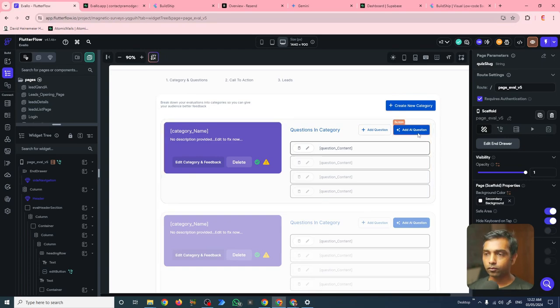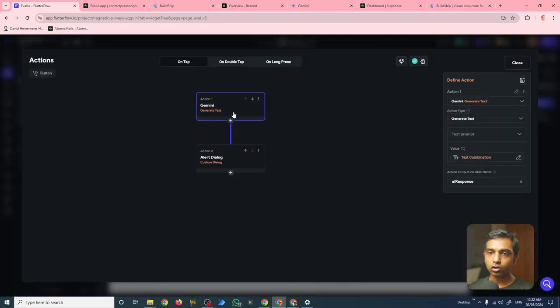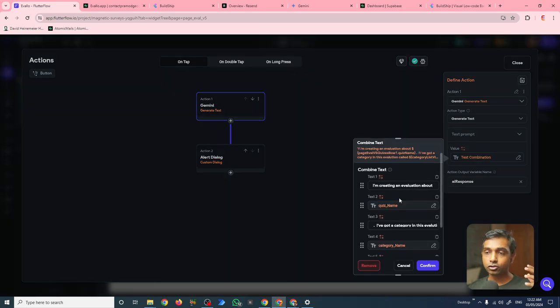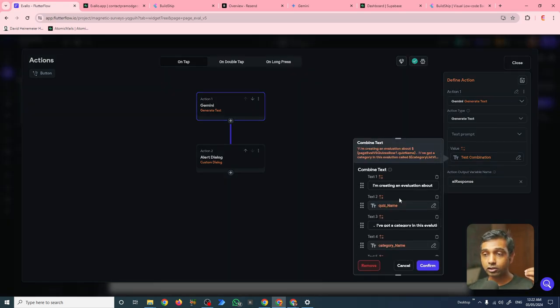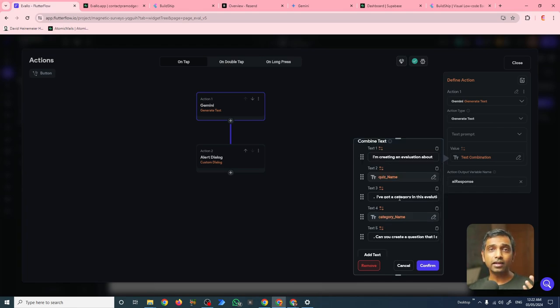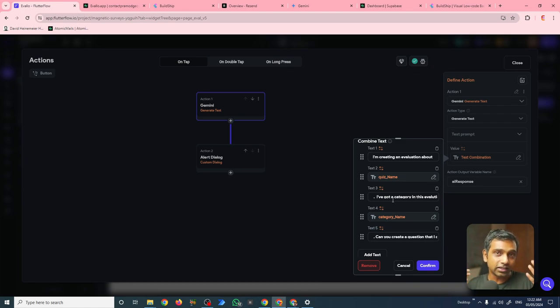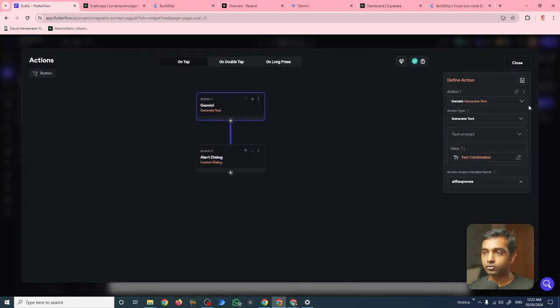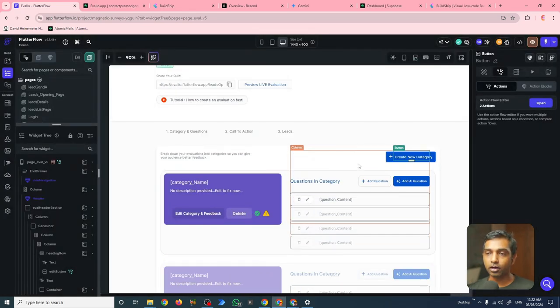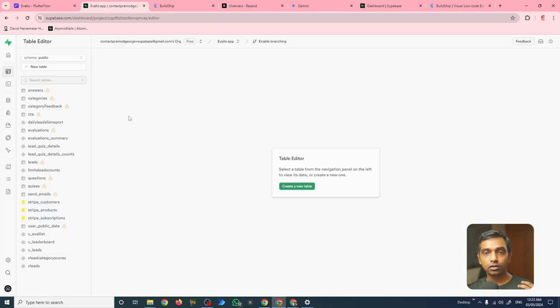And then I have access to Gemini within Flutter Flow's set of tools. For example, I can add a button here and create an action which calls a Gemini API call. So you can see here I'm sending a prompt to Gemini which includes the quiz name and category name so that the AI has better context about what it's helping the user with. So when they ask Gemini to create a question for them, Gemini has much more information about what the category is and what the quiz is all about.